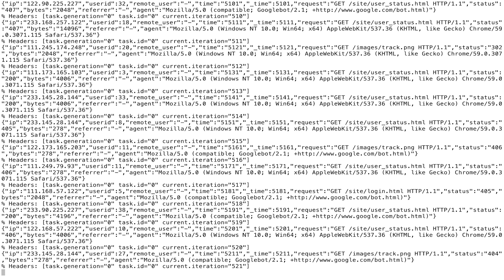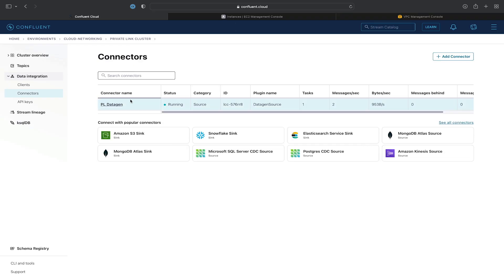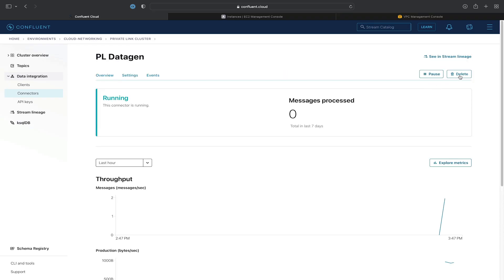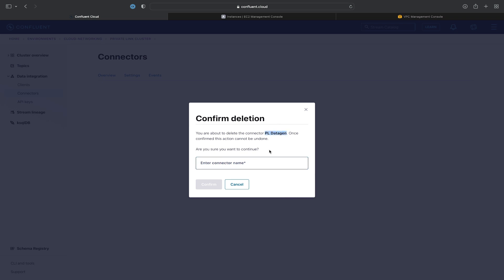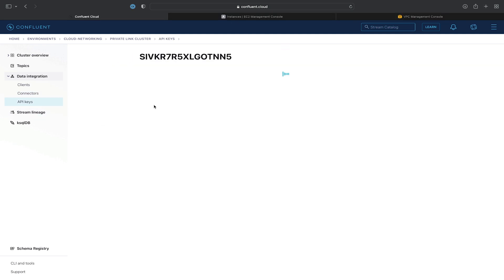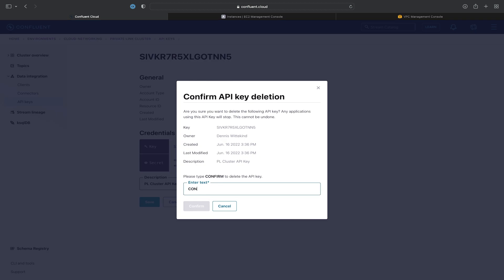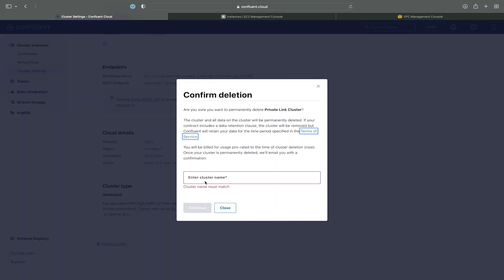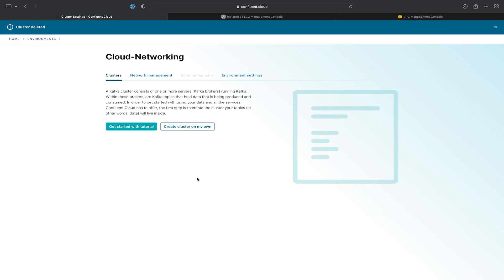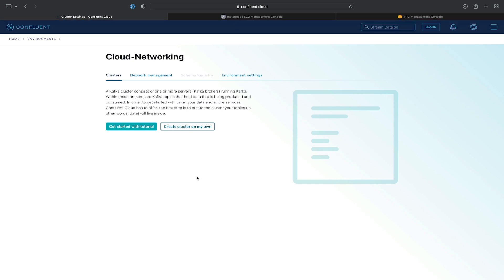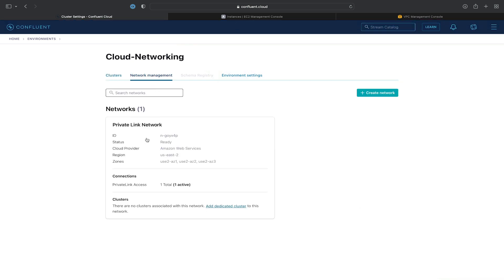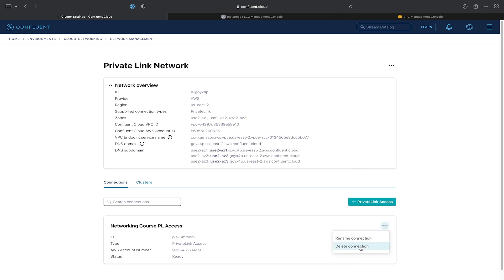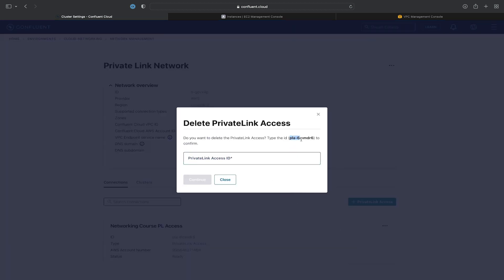Now that we've completed all of the exercises, let's clean up all of the resources. First, let's clean up the Datagen connector by clicking on the connector name, deleting it, and entering its name to confirm the deletion. We'll then delete the API key, confirming the deletion. Next, we'll delete our dedicated cluster — click Delete Cluster and enter its name to confirm. Then we'll delete the network and the private link access. We'll go to Network Management, click into our network, delete the private link access confirming with the private link access ID, and then delete the network.